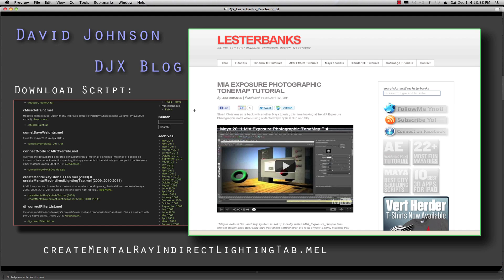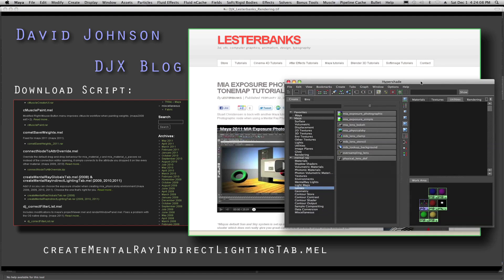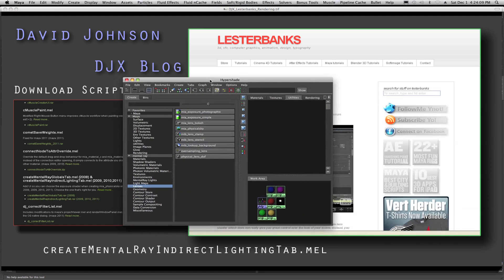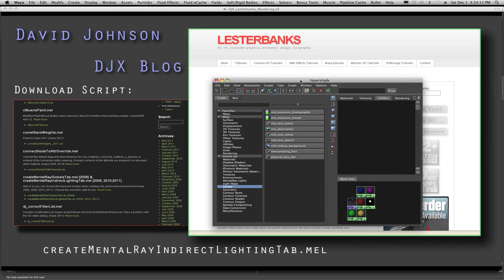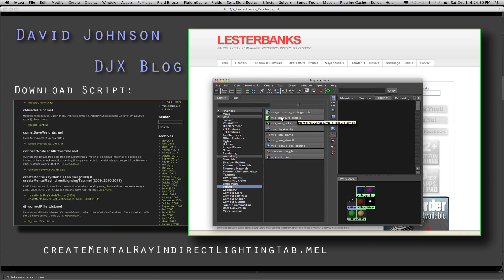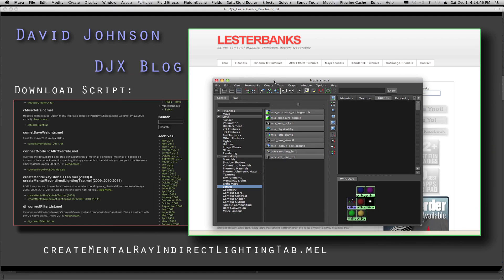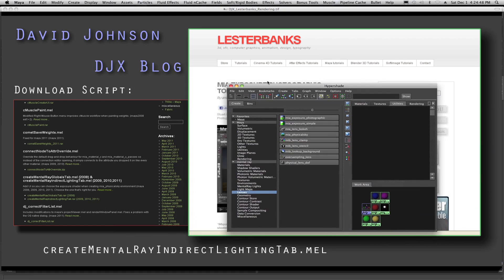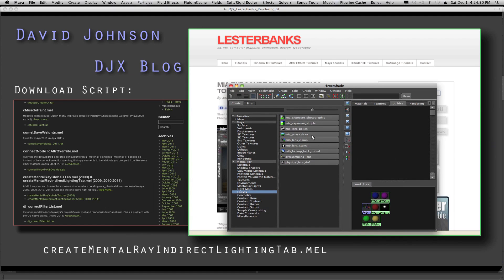And this is really cool because it's much better than the simple method which gets attached by default. So let's take a look at the Hypershade right here for a second. Essentially what this script does is it replaces the MIA Exposure Simple Node, which by default is connected to your physical sun and sky system. Instead, it replaces it with the much nicer MIA Exposure Photographic Node.